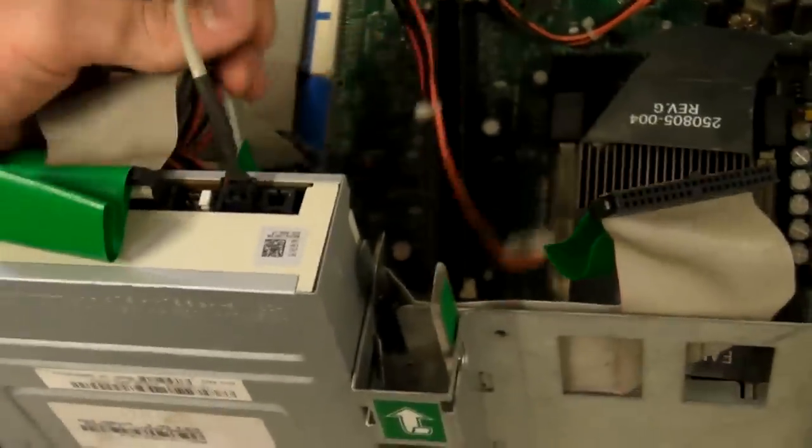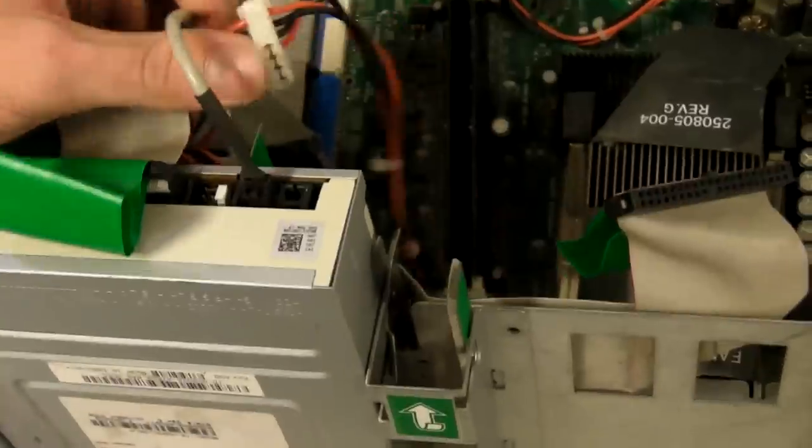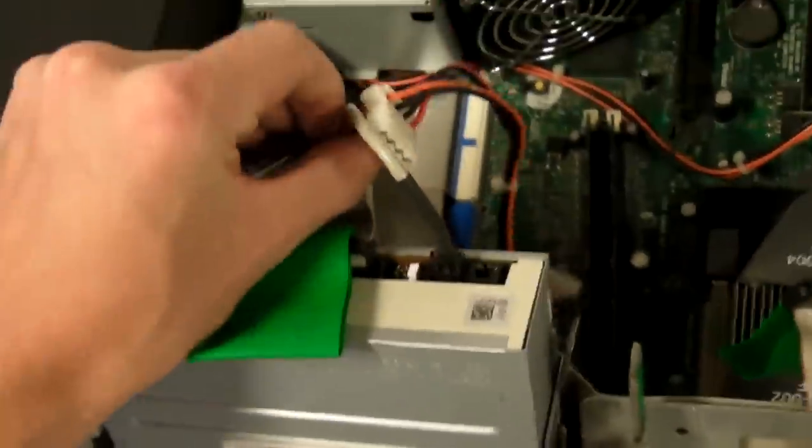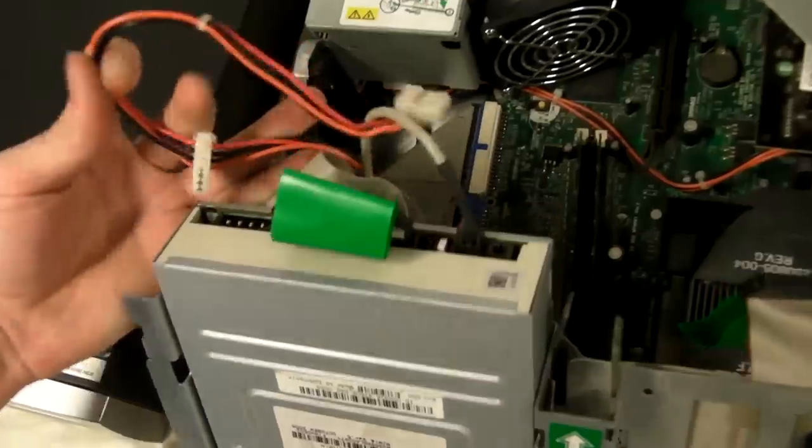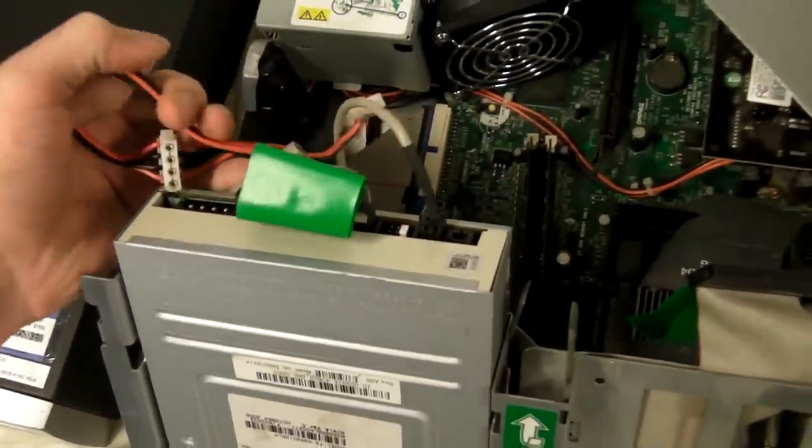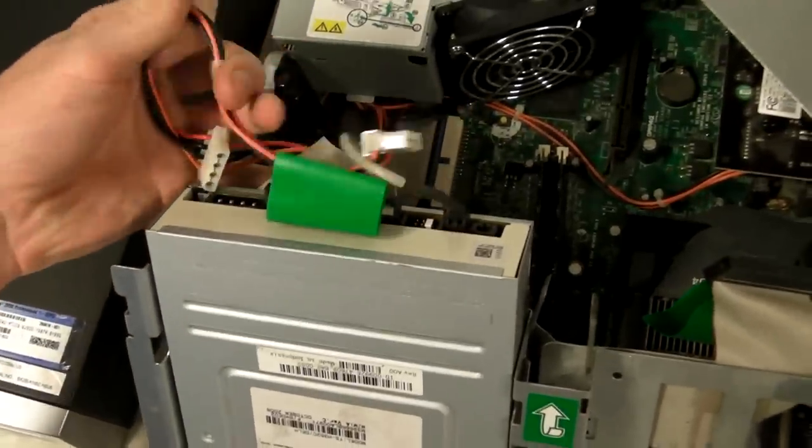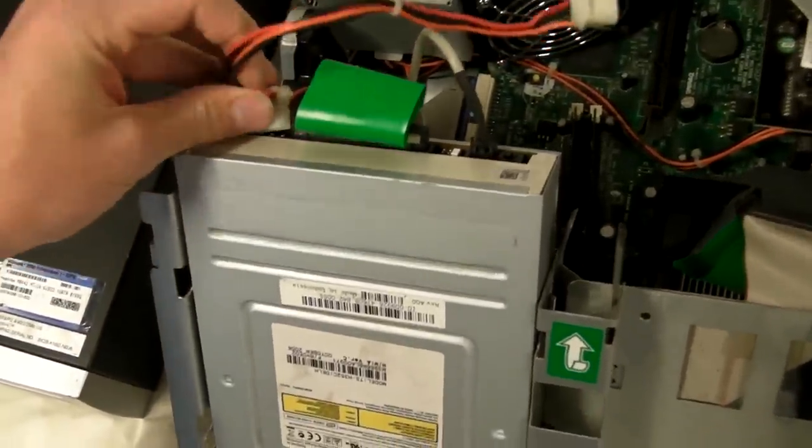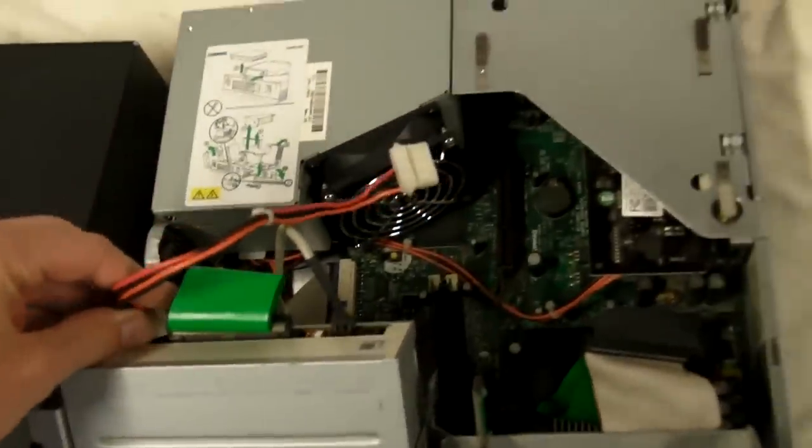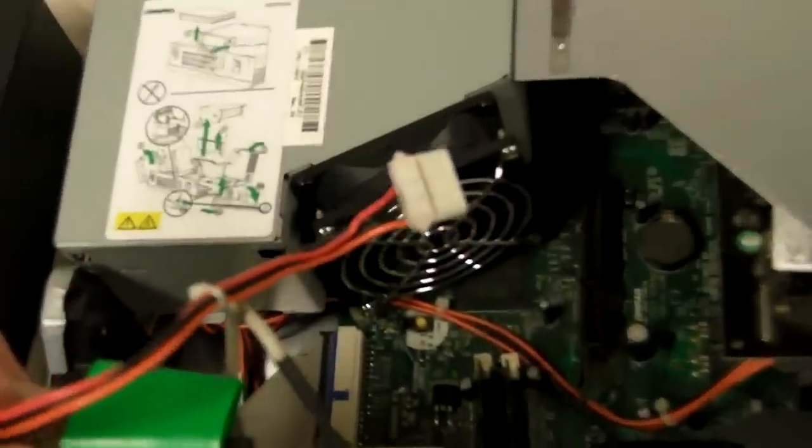And then we've just got to grab our power cable here. Come out from under there. Go ahead and plug him in. And we've still got one attachment there left for the hard drive.